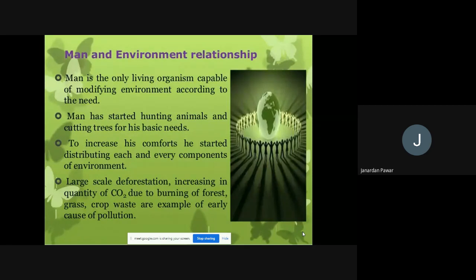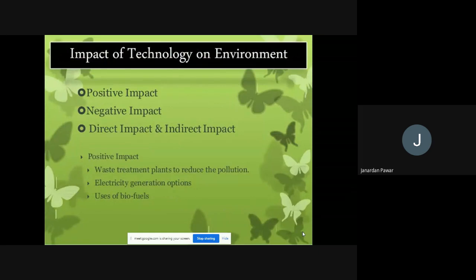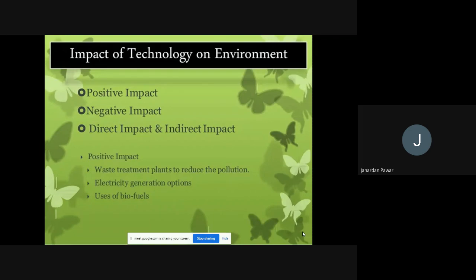Now we look at the impact of technology on the environment. We are all very tech-savvy and use technology for different purposes — we cannot imagine life without it. However, technology has both positive and negative, as well as direct and indirect impacts on the environment.